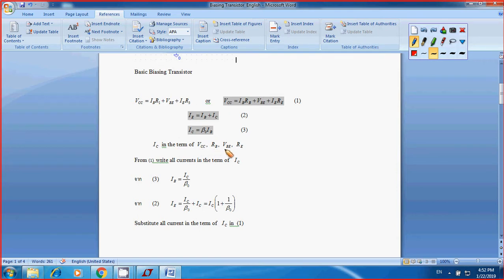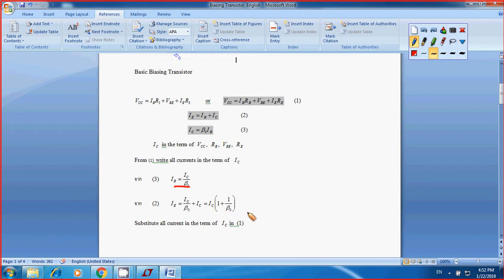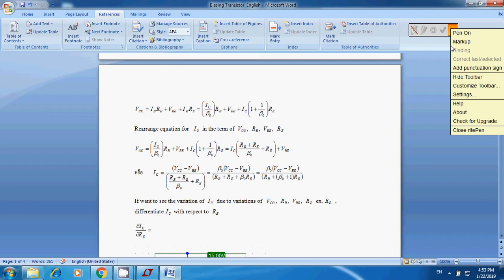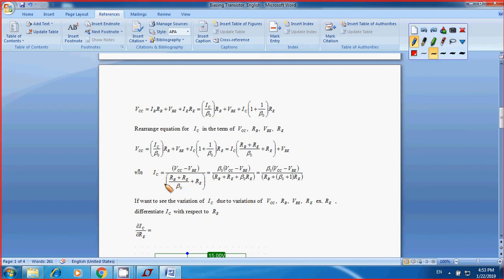You have IC in terms of VCC, RB, VBE, and RE. From equation 3, you know that IB equals IC over beta0. And from equation 2, IE equals IB plus IC, which is IC over beta0 plus IC. You plug IB and IE in terms of IC into equation 1 and rearrange. You end up with IC equal to beta0 multiplied by (VCC minus VBE), divided by (RB plus (beta0 plus 1) multiplied by RE).